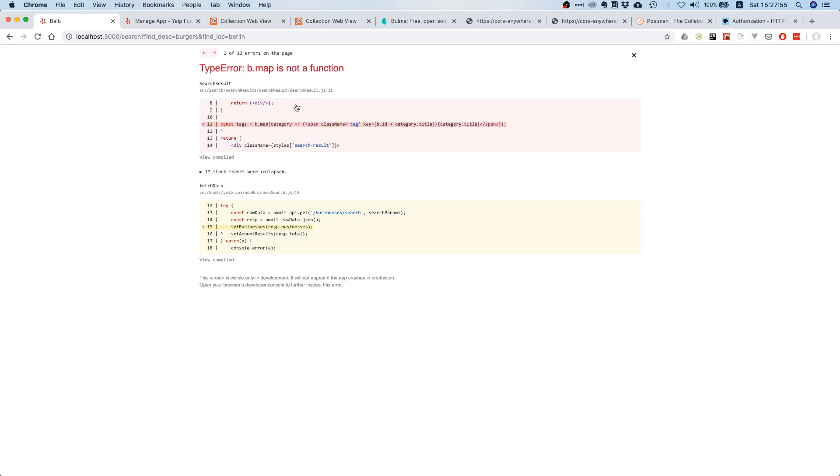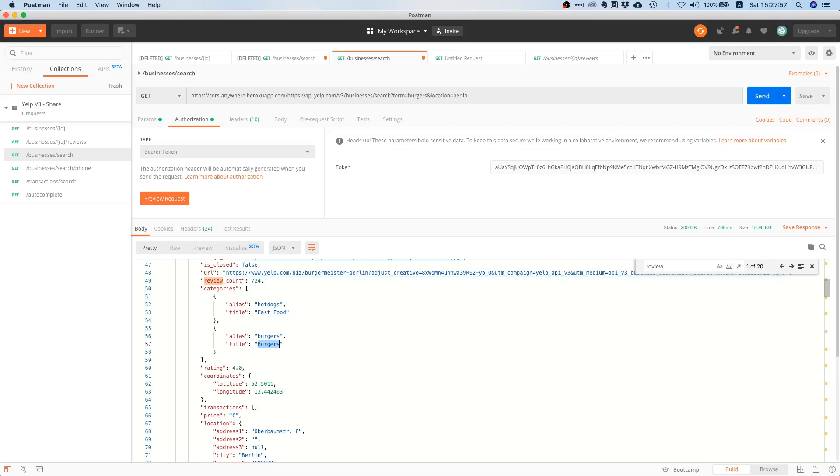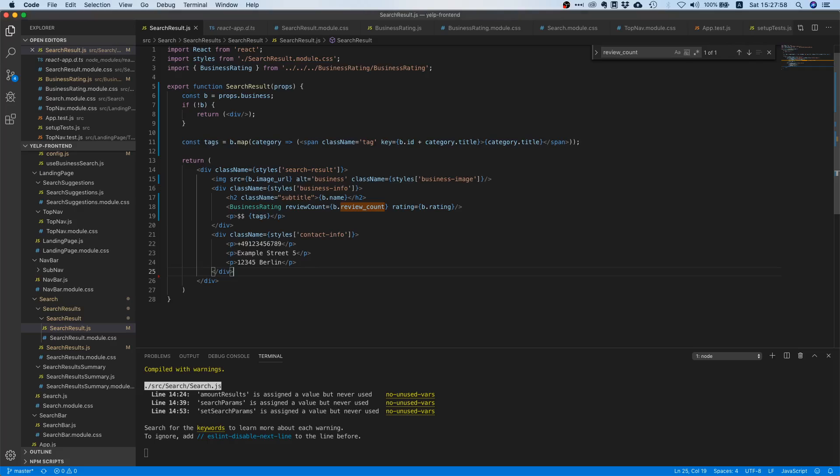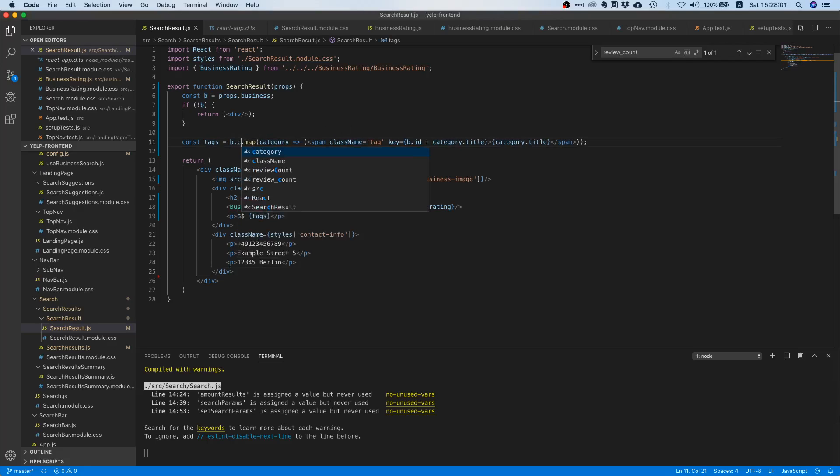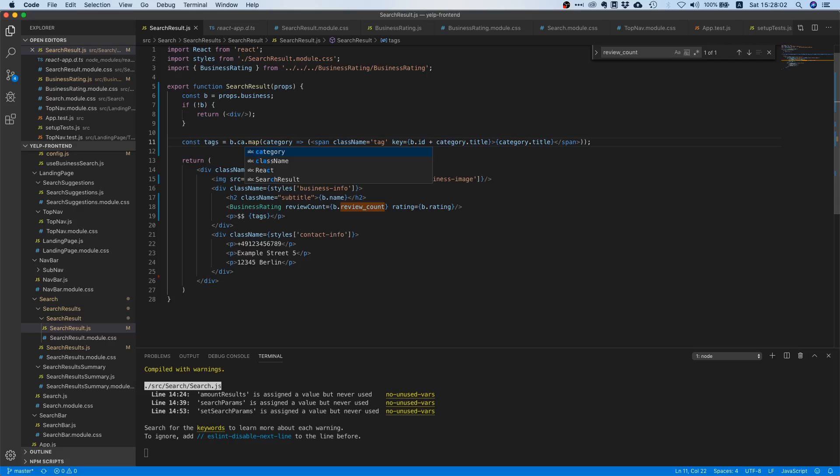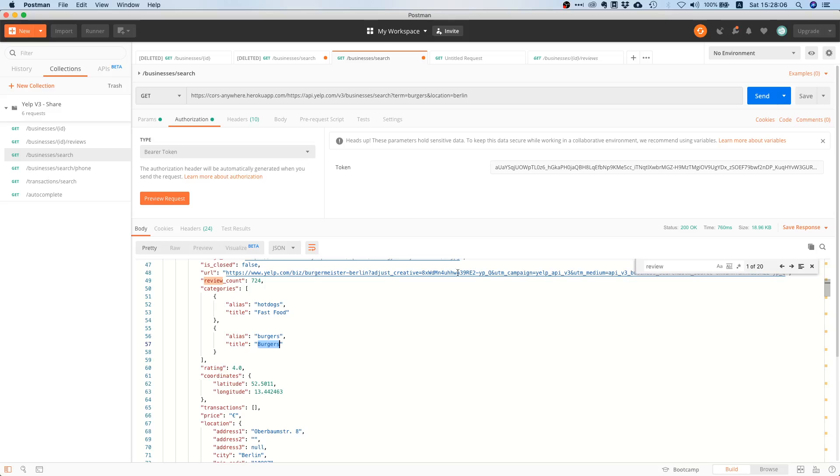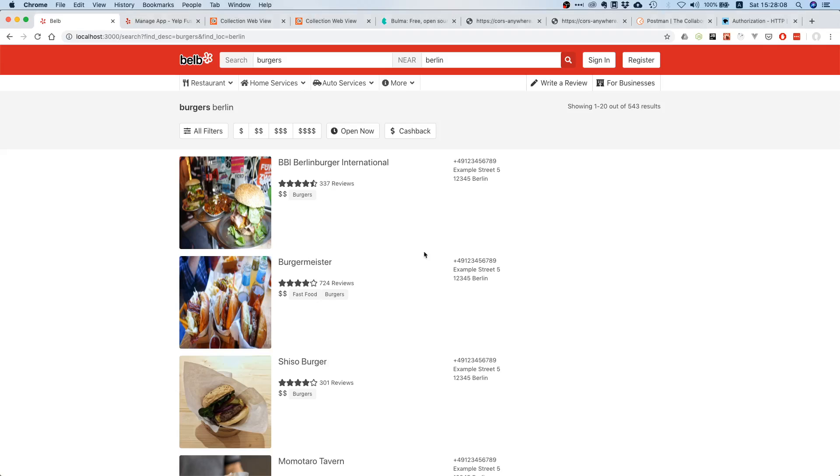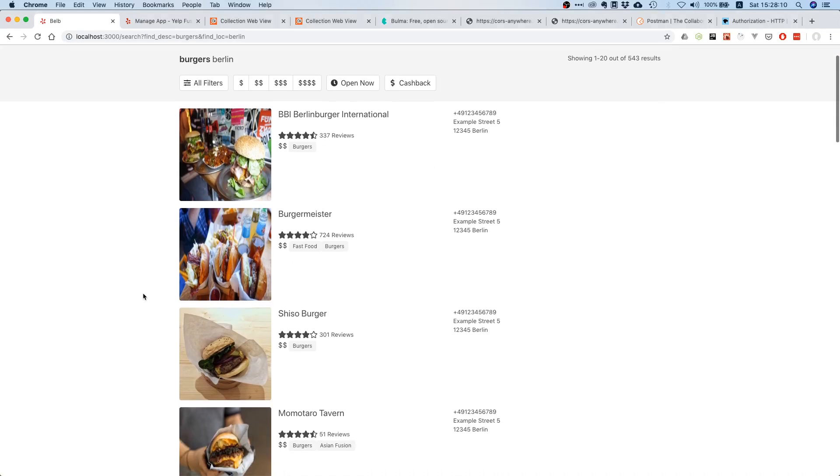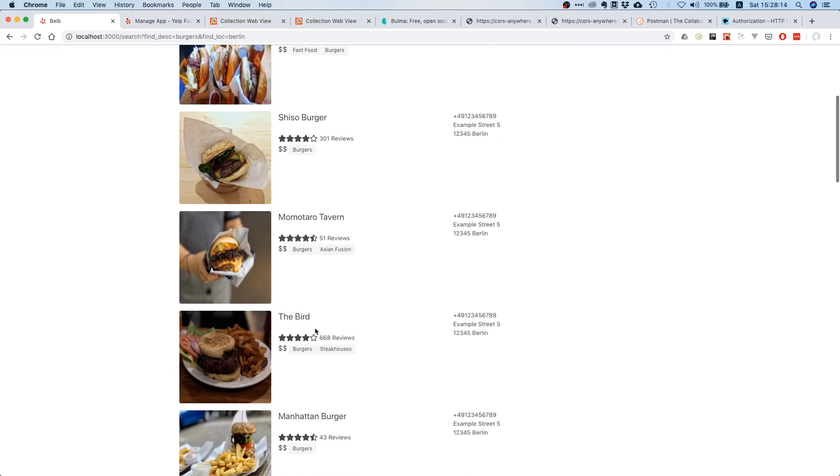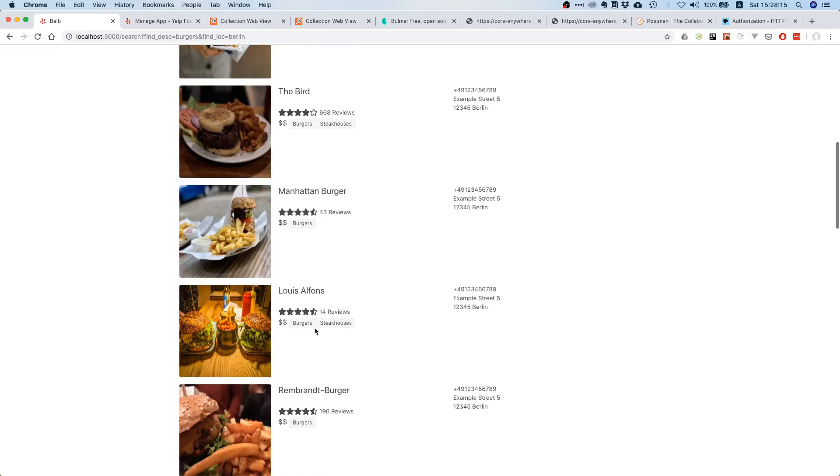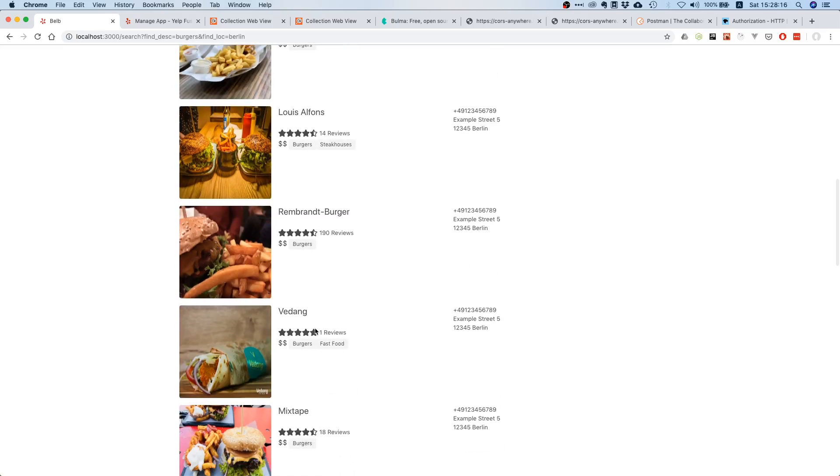b.map is not a function - oh sorry, we of course need to say b.categories. Yeah, totally forgot. So that should do it. Yes, and you now see, nice, we have tags here. That's pretty good.